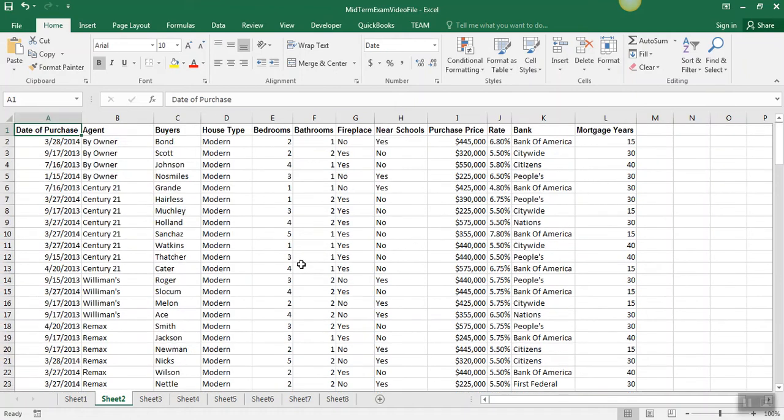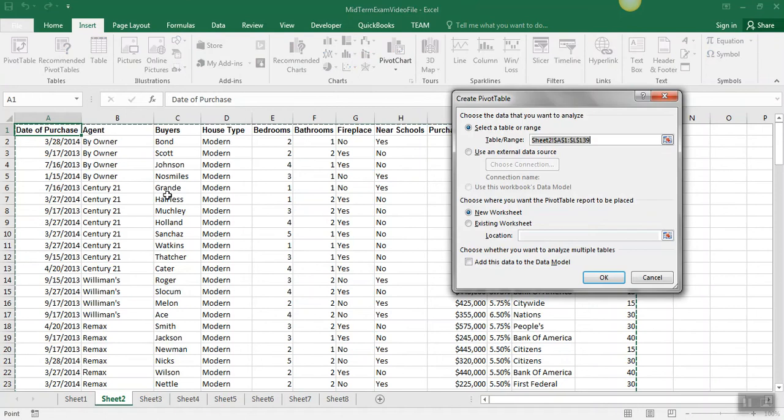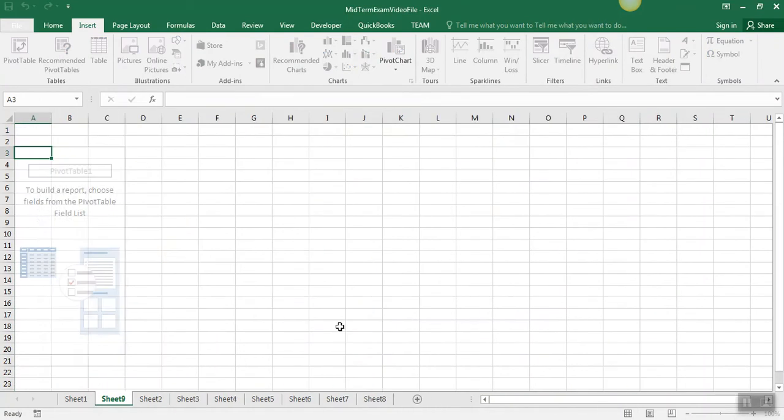Ctrl-Home to go back to the top. That includes all kinds of information, and so to analyze this data, pivot table is an excellent option. So we're just going to do Insert Pivot Table, and we're going to do a new worksheet.